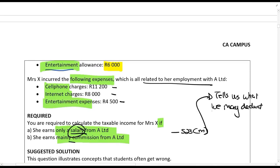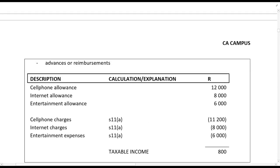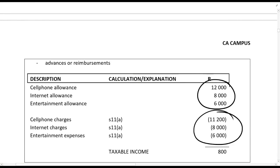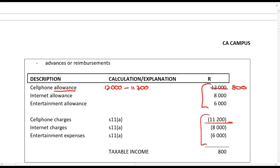Part B: she earns mainly commission, so Section 23m does not apply. We then decide if these expenses qualify under the general deduction formula. Cell phone charges incurred in the production of income — yes. Internet charges — yes. Entertainment expenses — yes. All allowances are still taxed in full, but the deductions can be claimed. Importantly, you must show one hundred percent of the allowance and one hundred percent of the expense separately — you cannot just net them off and show only the difference.